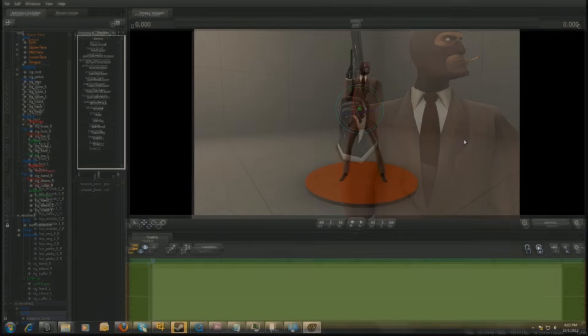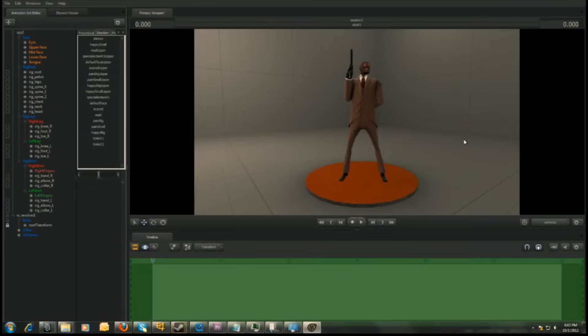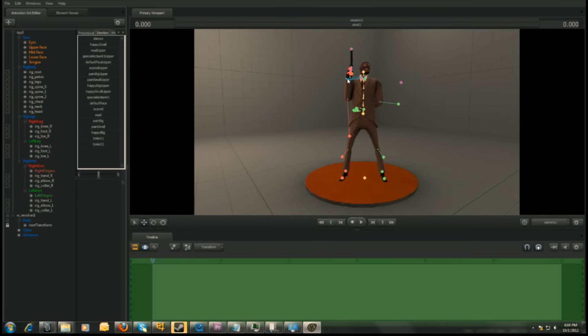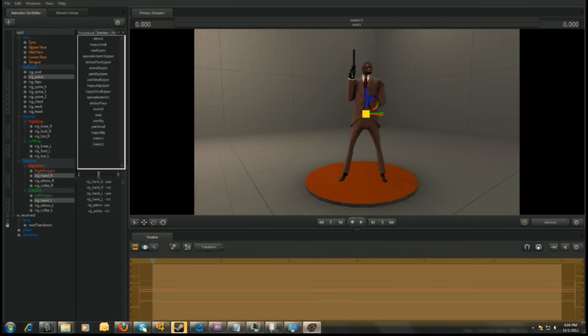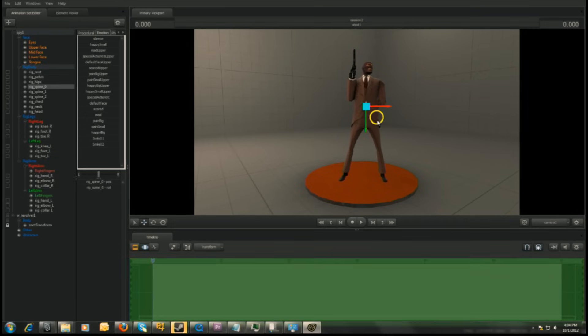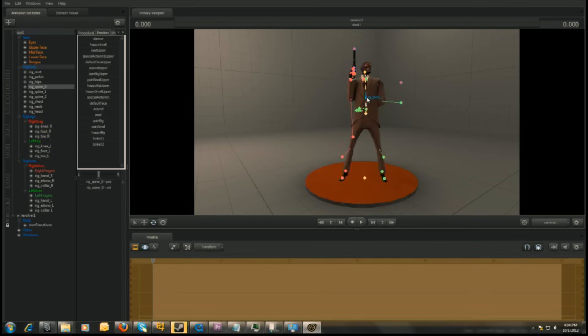To finish up, let's break up the stiff up and down look of his posture by adding a slight curve to it. Select rigHandR, rigHandL, and rigPelvis. Translate these controls slightly to the right. To add some curvature to his spine, individually rotate his spine controls so that his back bends slightly to the left.